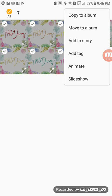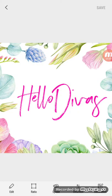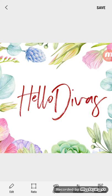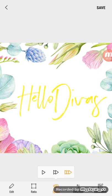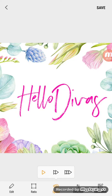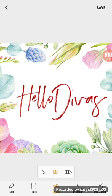Then click on 'Animate' and watch the magic work! You also have the option to change the speed — you can go super fast or slow — but I like this one so I'm just going to keep it that way.